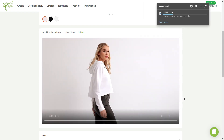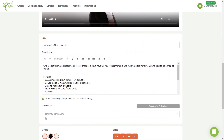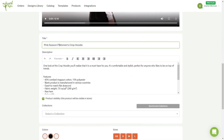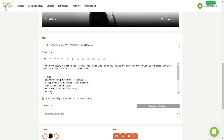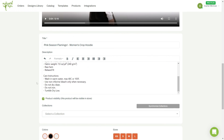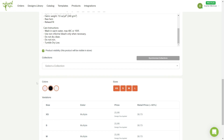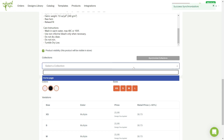Next, let's add a custom title to our listing. And let's add a custom description. You can synchronize the collections in your store to add this listing to one of your collections.